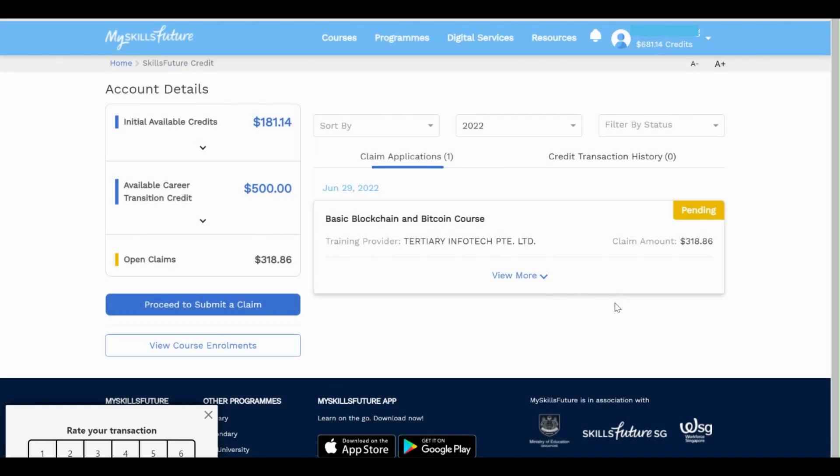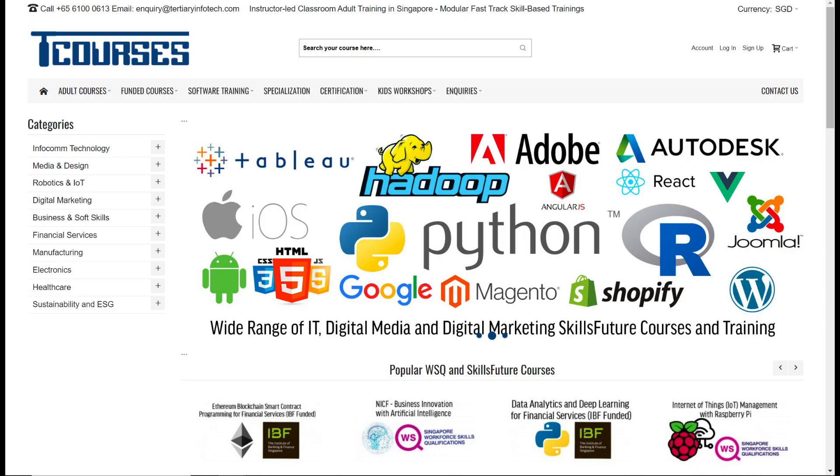Take a screenshot of your claim and send it to us. Thank you for watching. If you have any inquiries, email us at inquiry@tertiaryinfutec.com or give us a call.